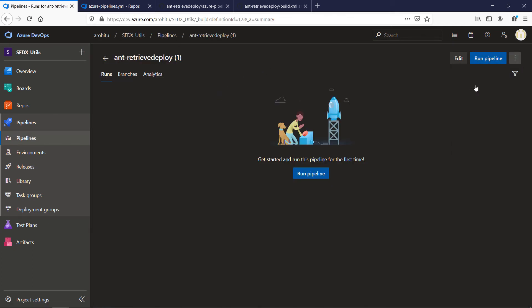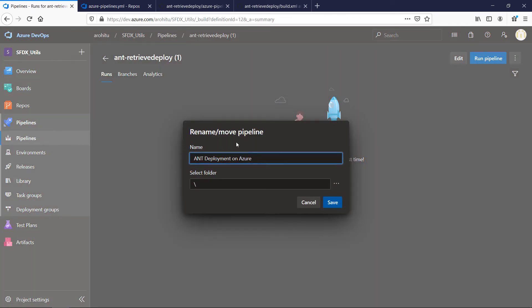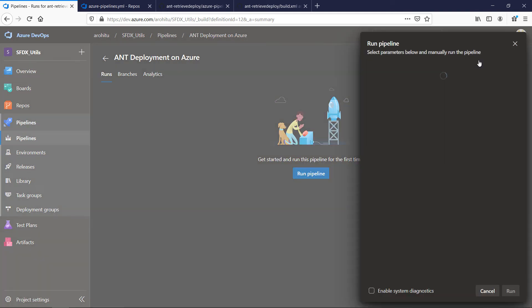You can see the name is auto-generated. Let's rename it. Now let us run the pipeline.